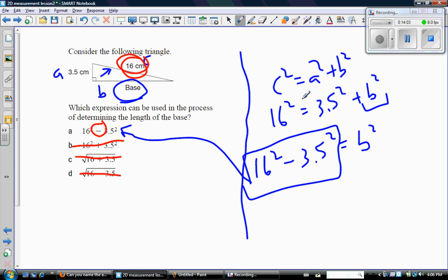So that's all the practice I'm going to give you on Pythagorean theorem. So we're going to stop this video here. Look for video number three where we continue to talk more in general about two-dimensional measurement. See you there.